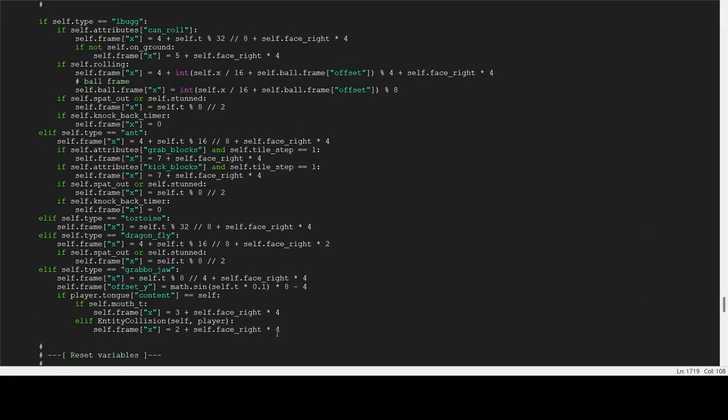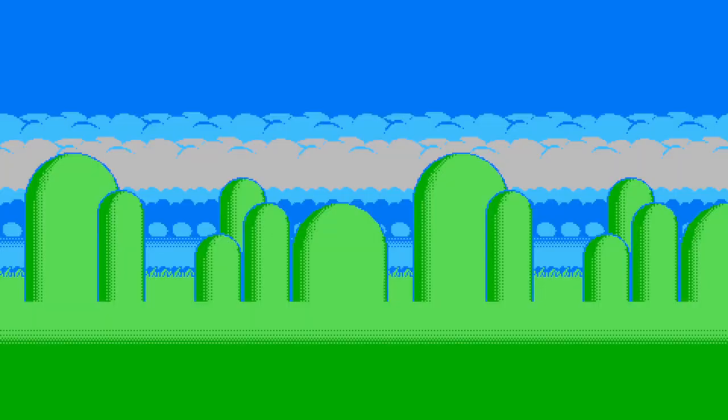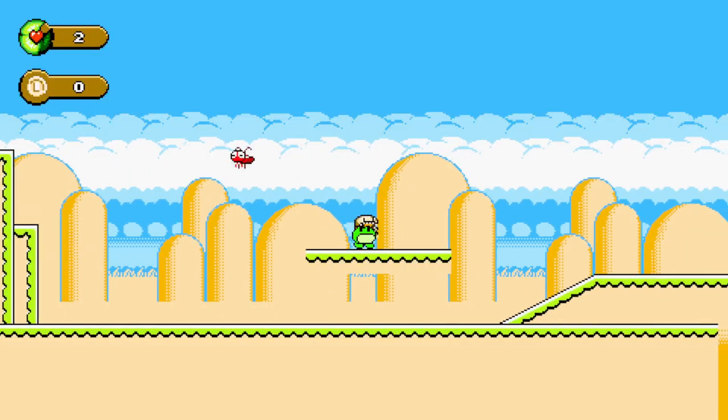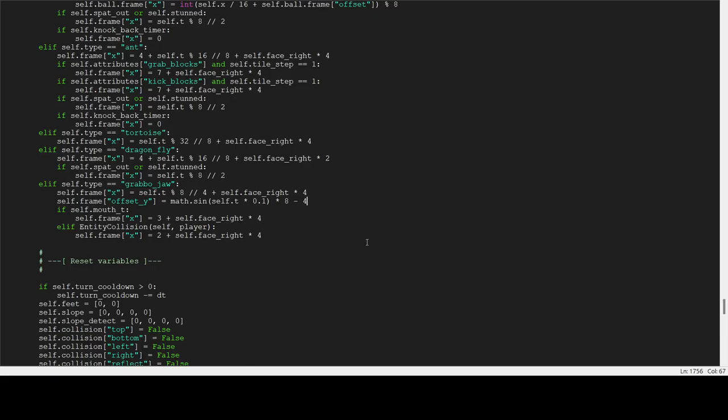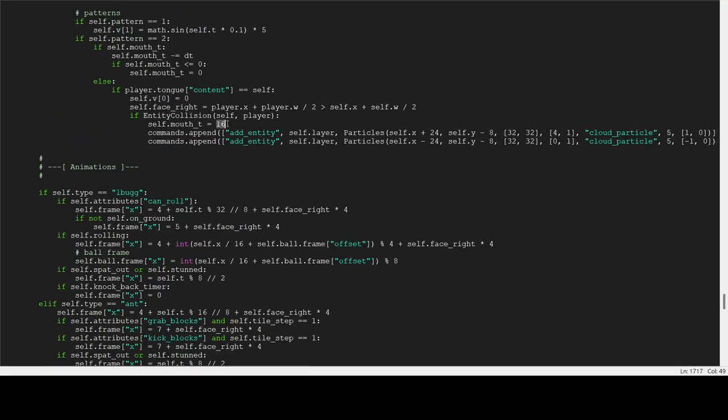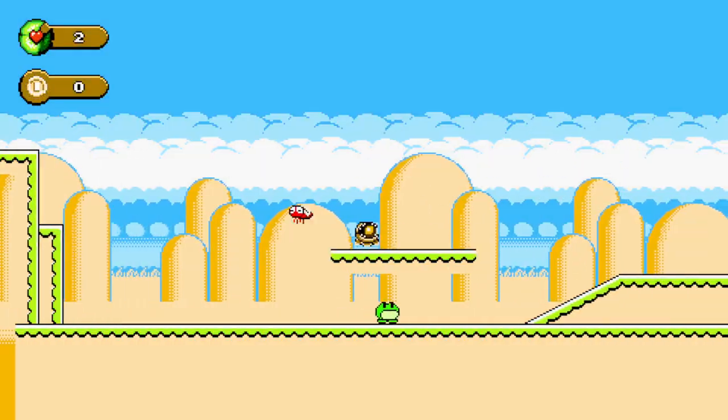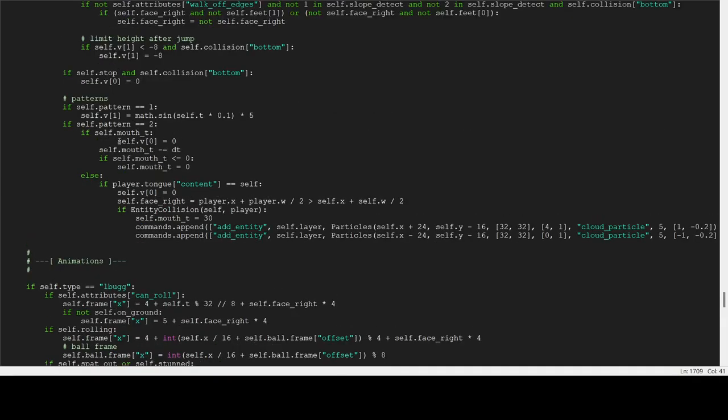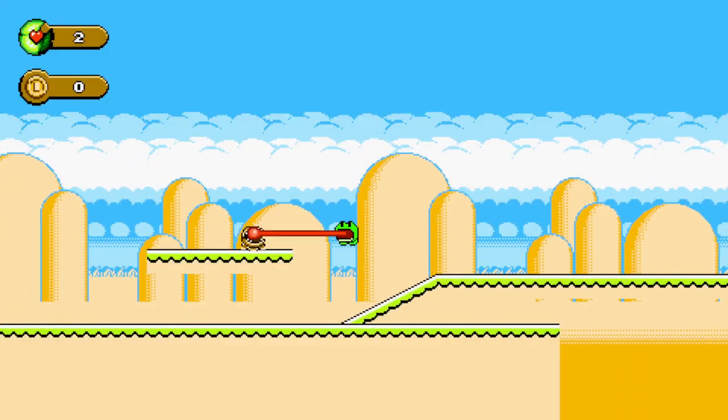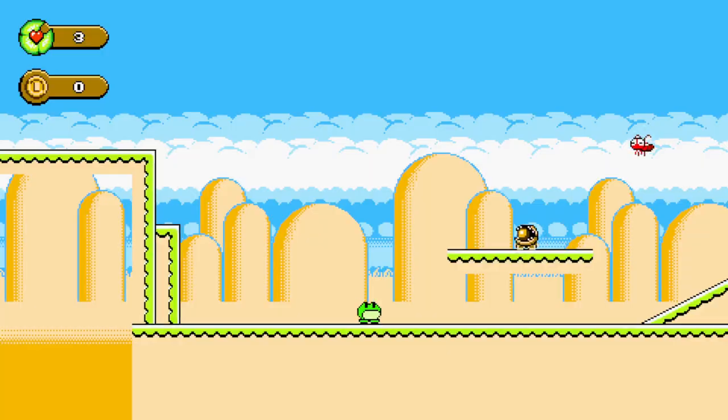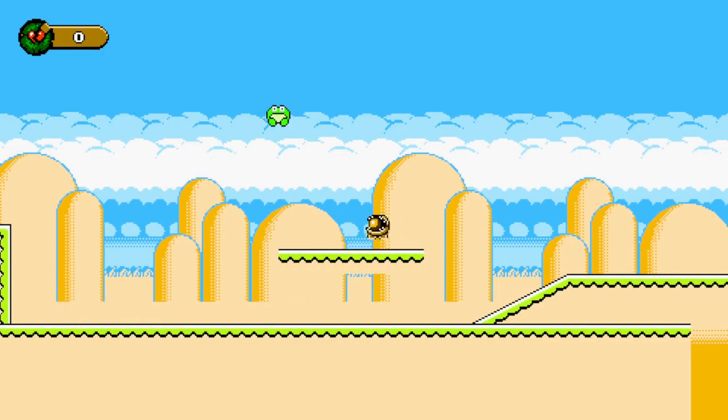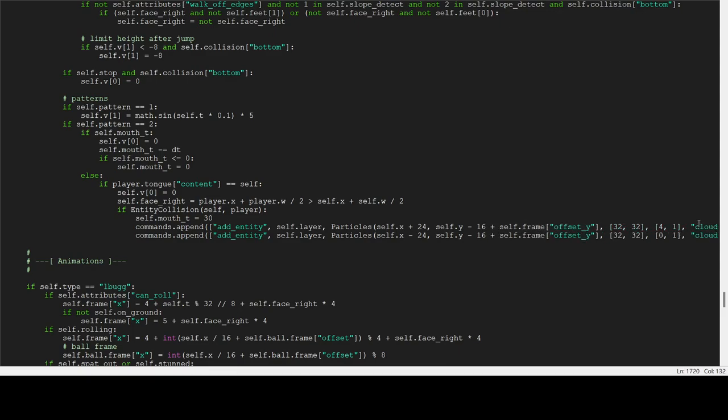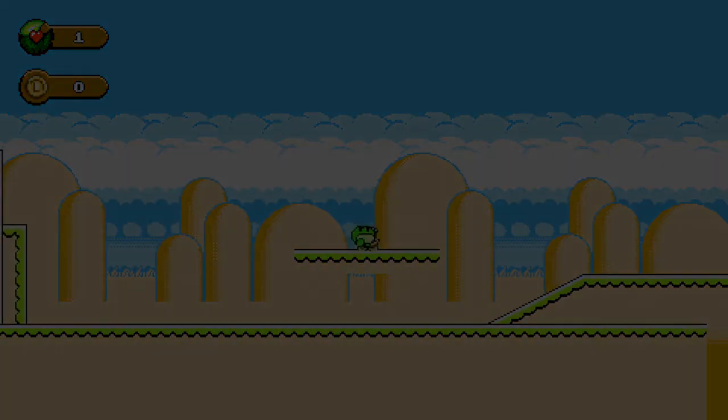And that's all the cast of enemies that I currently have so far. I have plans for adding other ones like spider enemies from the original game. But this is it for now. I really have fun brainstorming ideas to make each of them unique in their own ways. And I look forward to utilizing them in level design. So that's it for today's devlog, and I'll see you next time.